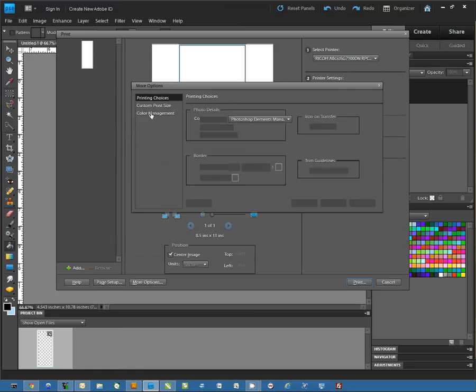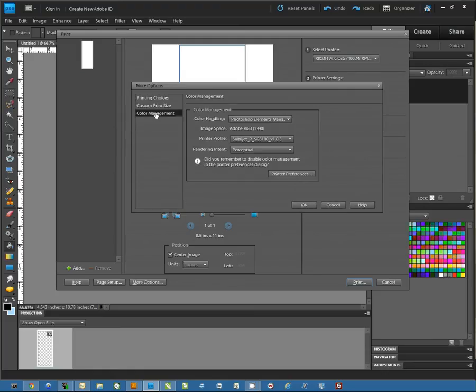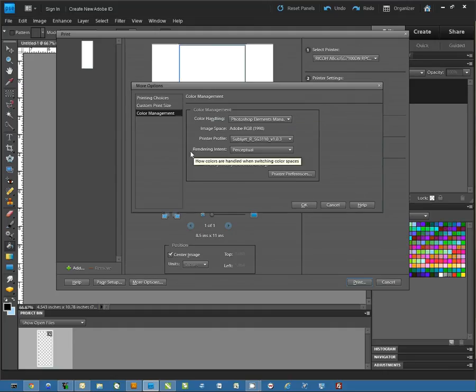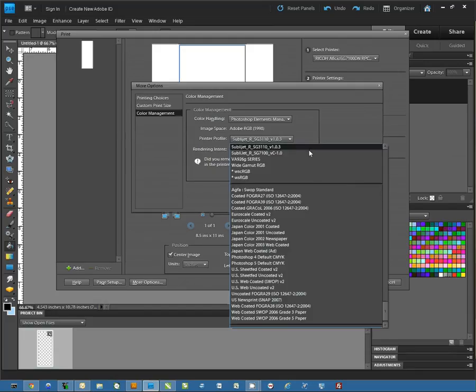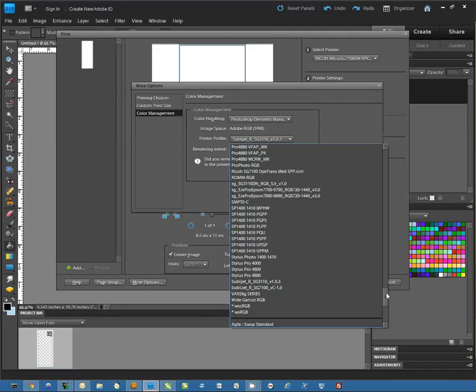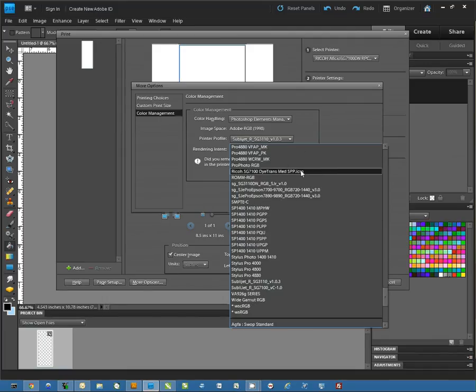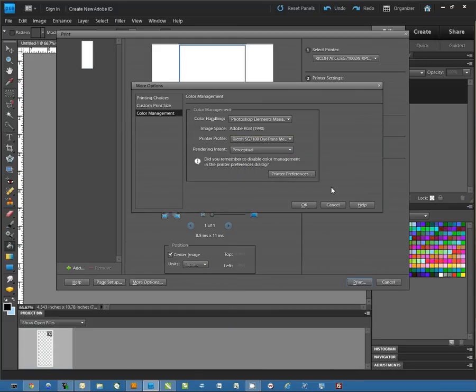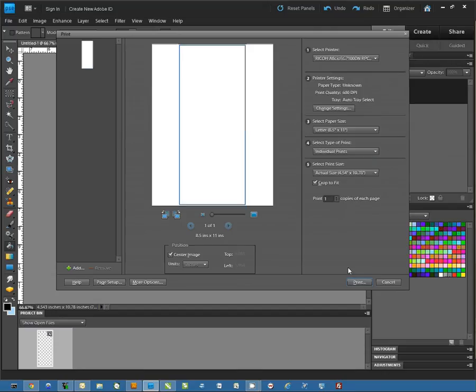Then under Color Management, we're going to tell Color Handling to let Photoshop manage colors. Printer Profile is going to be the Ricoh SG7100DN DITRANS Medium SPP and then Rendering Intent is going to be Perceptual and we will hit OK.